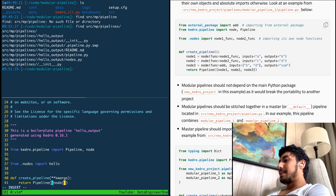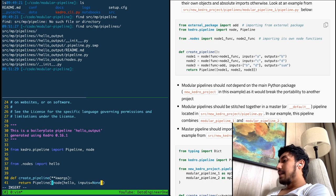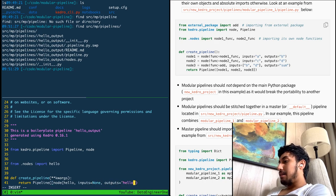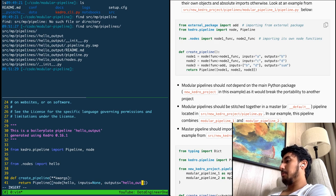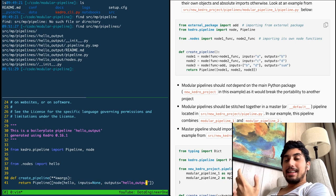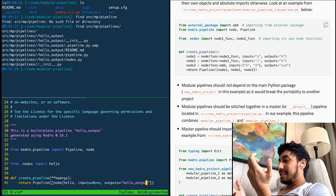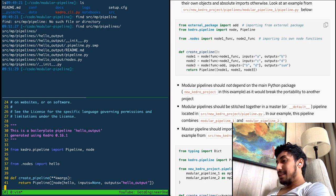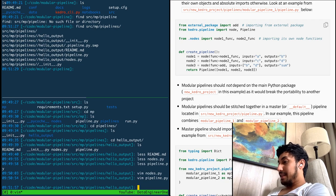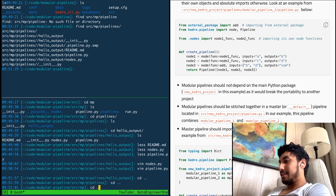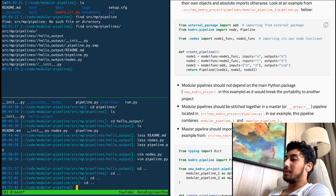We're importing the function hello from nodes, and then we're going to create that as a node. The inputs — it has no inputs, none. And the outputs is going to be 'hello_output'. So we have here this thing that takes no inputs and produces an output. We created our very first pipeline. It doesn't do that much, but it actually does something. So let's go ahead and hook it up to our system.